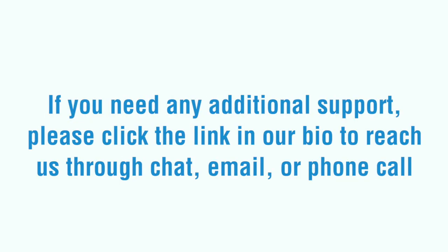If you need any additional support, please click the link in our bio to reach us through chat, email, or phone call.